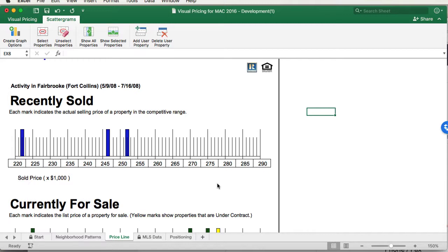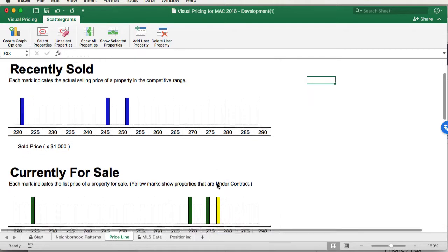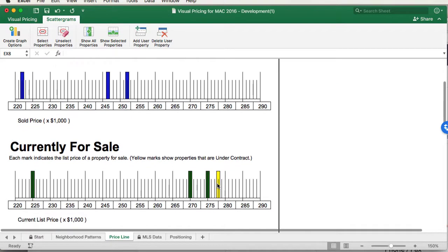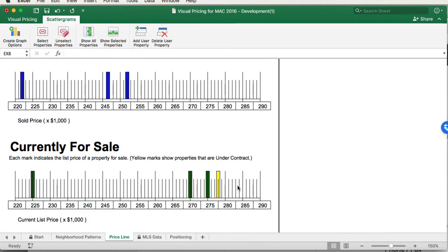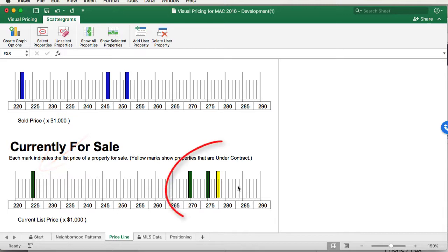We'd have to verify that by looking at a detailed MLS sheet. If you scroll down, we can see the properties that are currently for sale. The yellow represents the property that's currently under contract. Again, we also see a property down below here. It's also probably a distressed sale. And we can see two properties up here for sale at a more retail price.